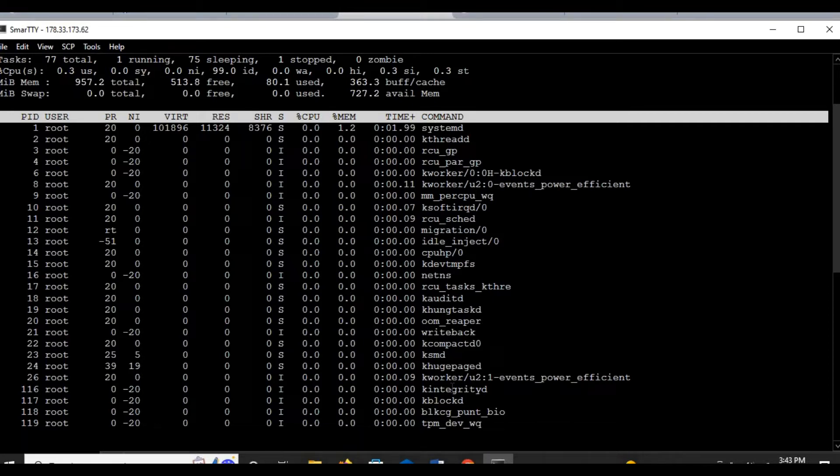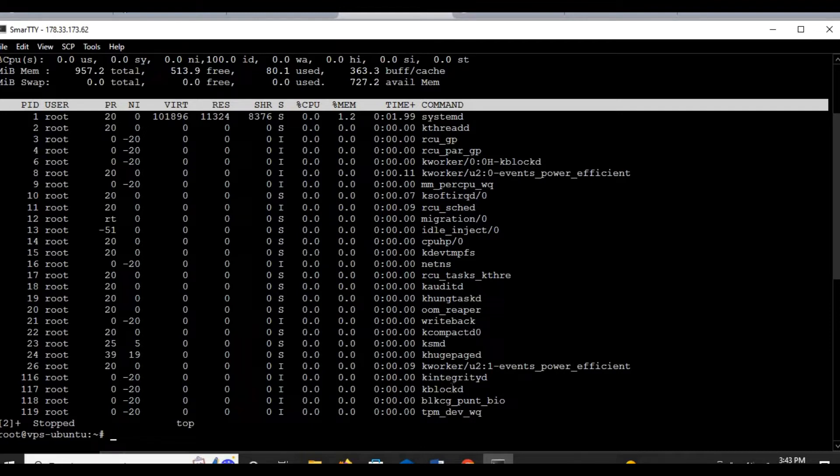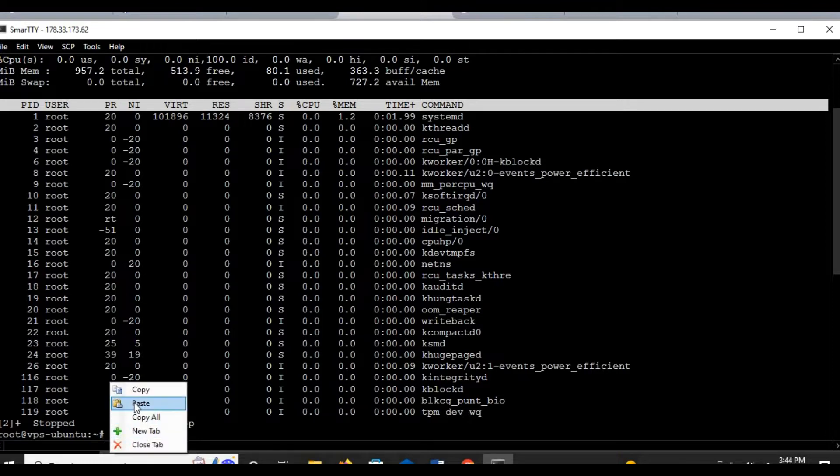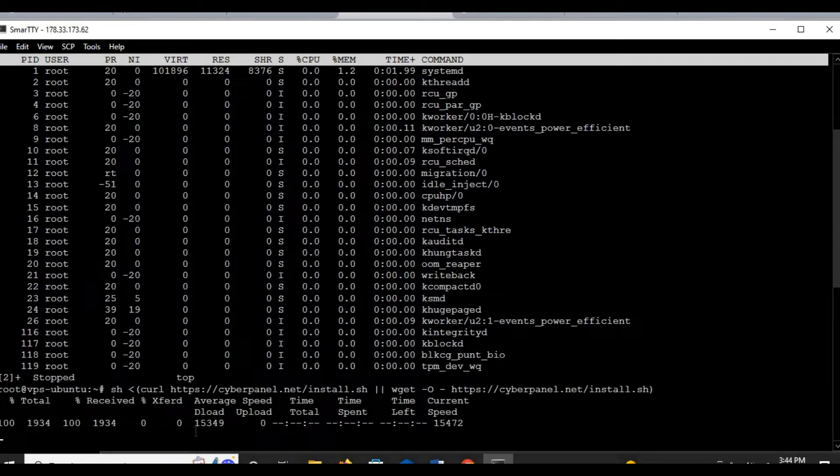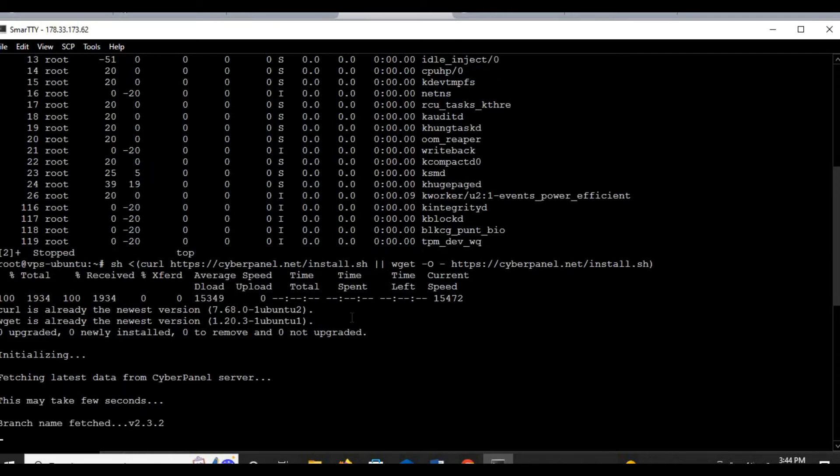For our case we'll be running the installation command which I have taken from, I will be able to share a guide. So here is the command and it's already running.